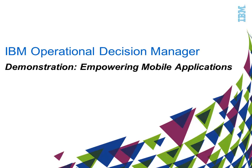Welcome to this IBM Operational Decision Manager demonstration. During this video, you will see how leveraging the power of business rules from a mobile device can help make your processes smarter.